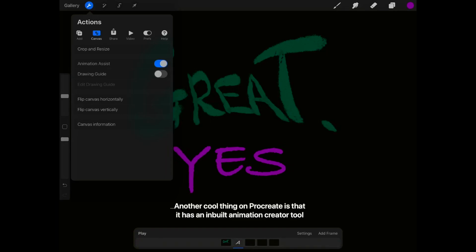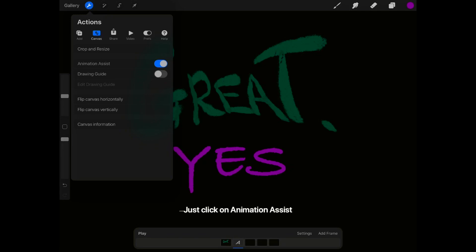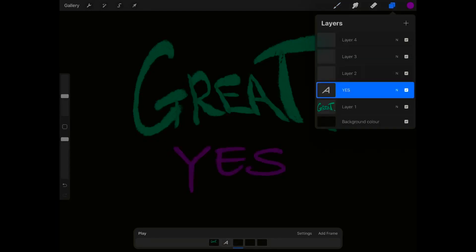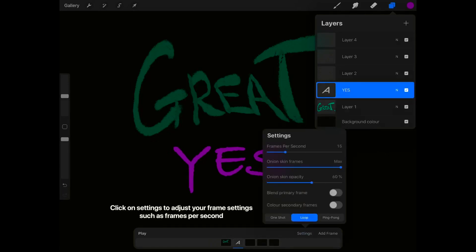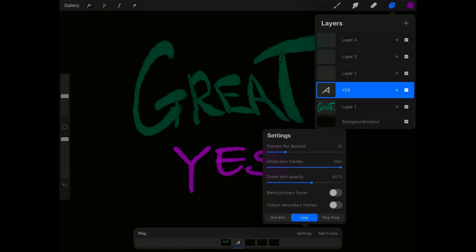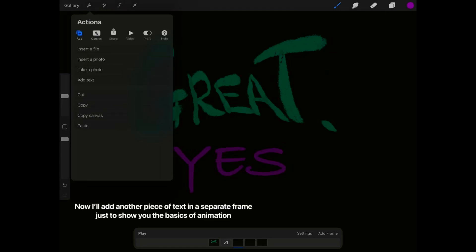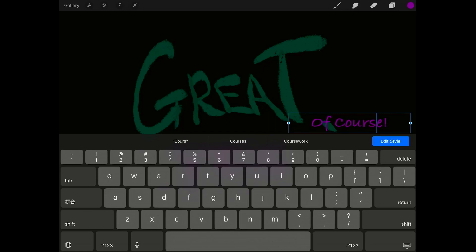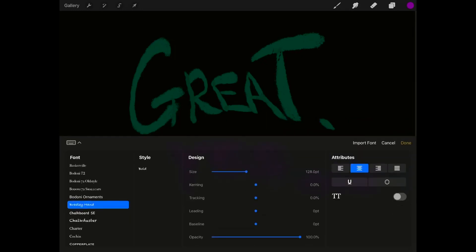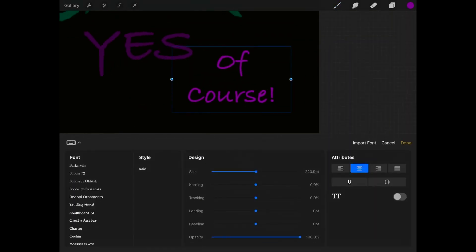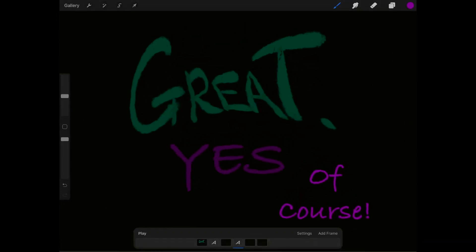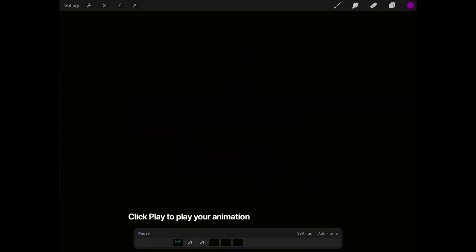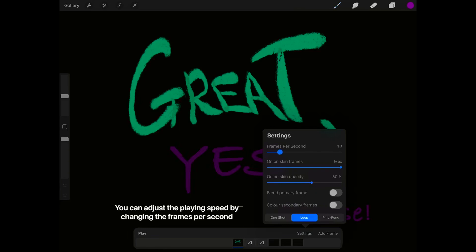Another cool thing on Procreate is that it has a built-in animation creator tool. Just click on Animation Assist — here is where you can adjust your frames. Click on Settings to adjust your frame settings such as frames per second. I'll add another piece of text in a separate frame just to show you the basics of animation. Drag and position your frame to align them. Now we have a different text in each frame. Click Play to play your animation. You can adjust the playing speed by changing the frames per second.